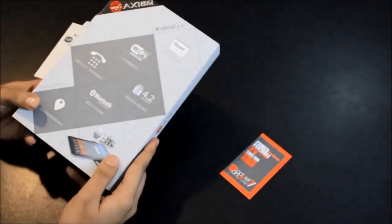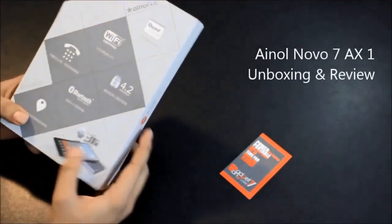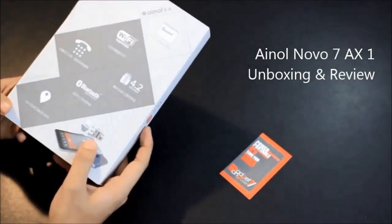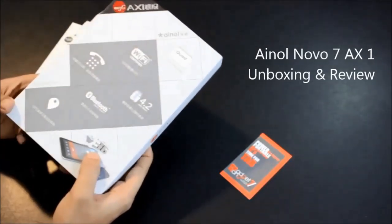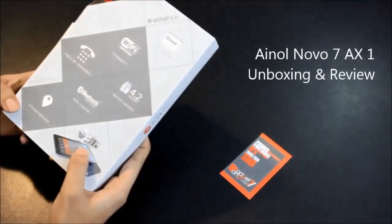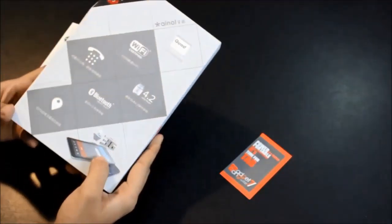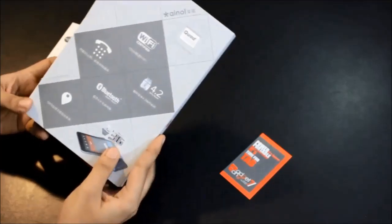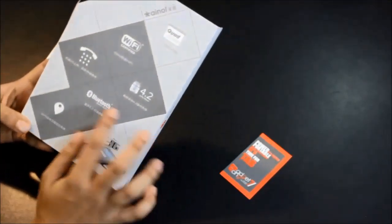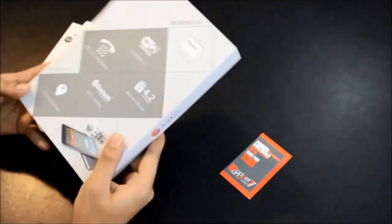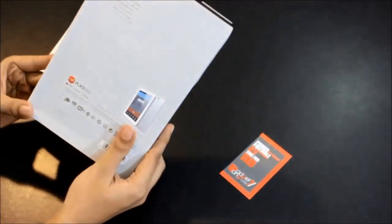Hello and welcome to Gadget Gang 7's YouTube channel. Today we will unbox and review the INOL Novo 7 AX1 quad core tablet PC. This is the first 3G quad core tablet PC from INOL. They usually make Wi-Fi tablets but this time they made a 3G version.